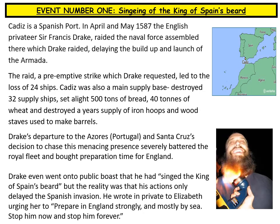Event one is the singeing of the King of Spain's beard, a name given to a key event before the launch of the Spanish Armada. This involved Cadiz, a Spanish port. In April and May 1587, the English privateer Sir Francis Drake raided the naval force assembled there, delaying the build-up and launch of the Armada. The raid — a pre-emptive strike requested by Drake — led to the loss of 24 ships. Drake also destroyed 32 supply ships, set alight 500 tons of bread, 40 tons of wheat, and destroyed a year's supply of iron hoops and wood staves used to make barrels.